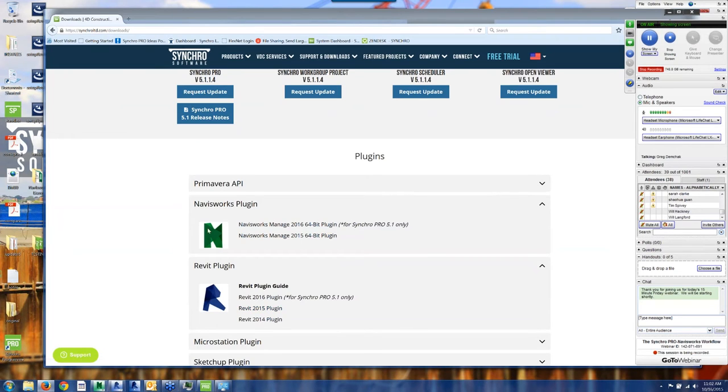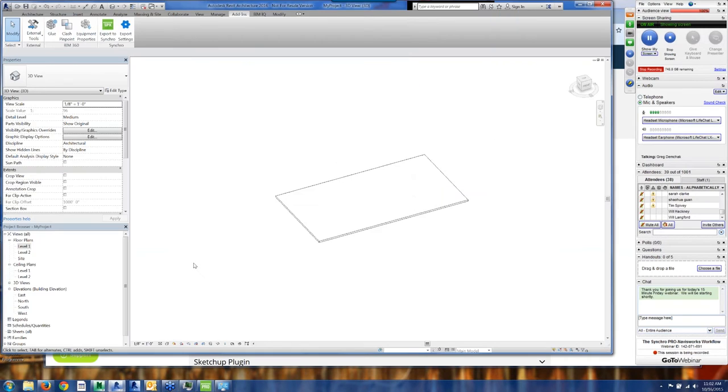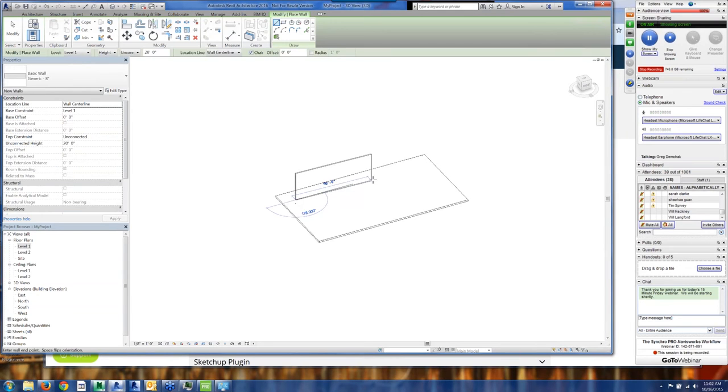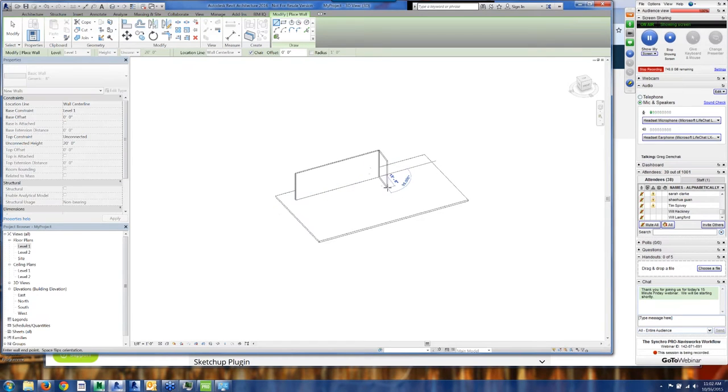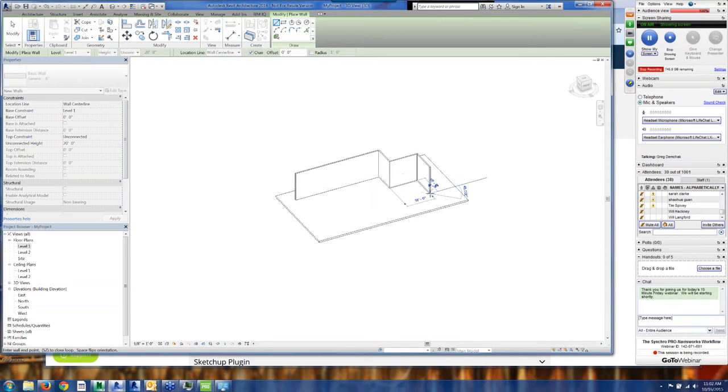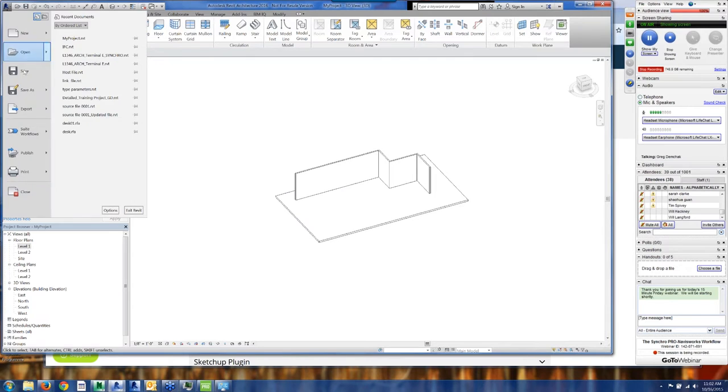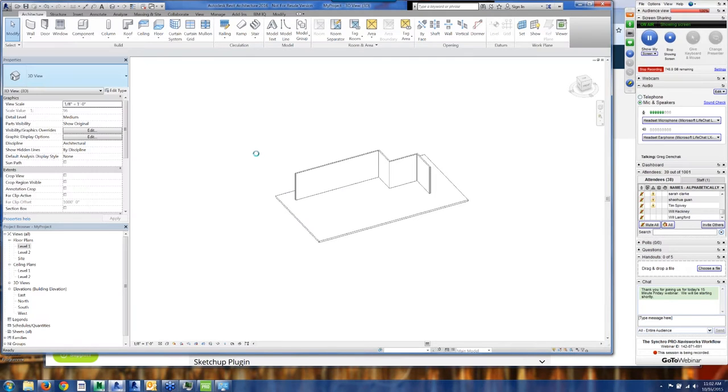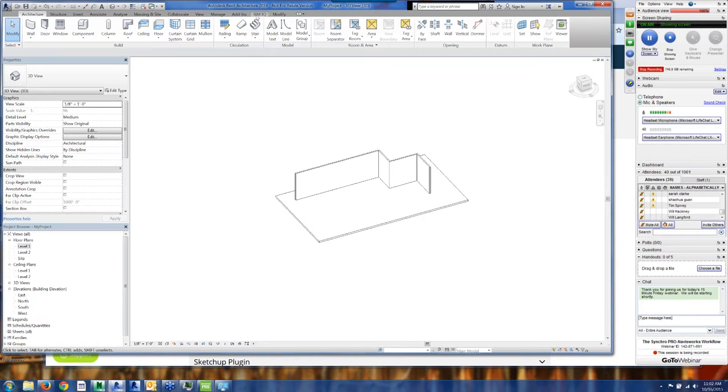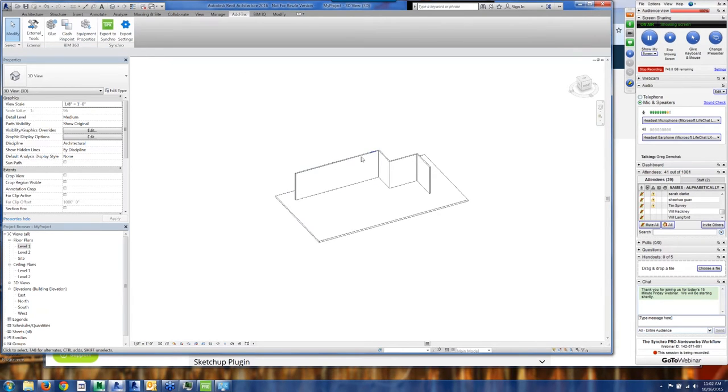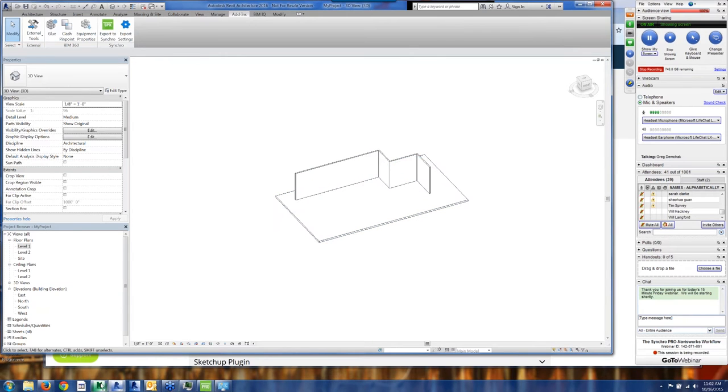So I just want to show a Revit Navis Synchro workflow here. I'm going to launch into what is Revit 2016. In the interest of keeping this quick and easy in 15 minutes, I'm just going to draw a couple walls in my Revit file and I'm going to hit save. I don't even need to export out of Synchro. What I'm going to do is link this Revit model right into Navisworks.